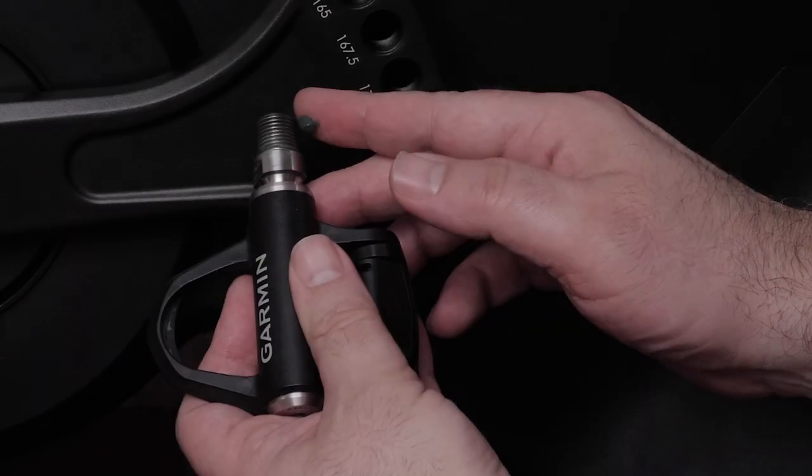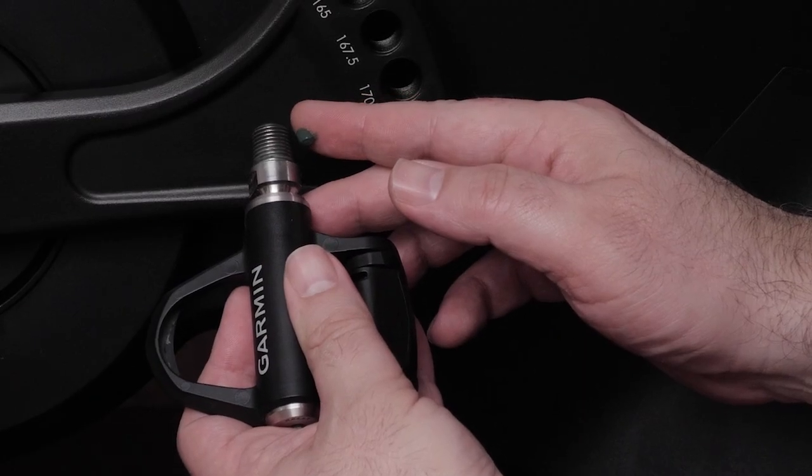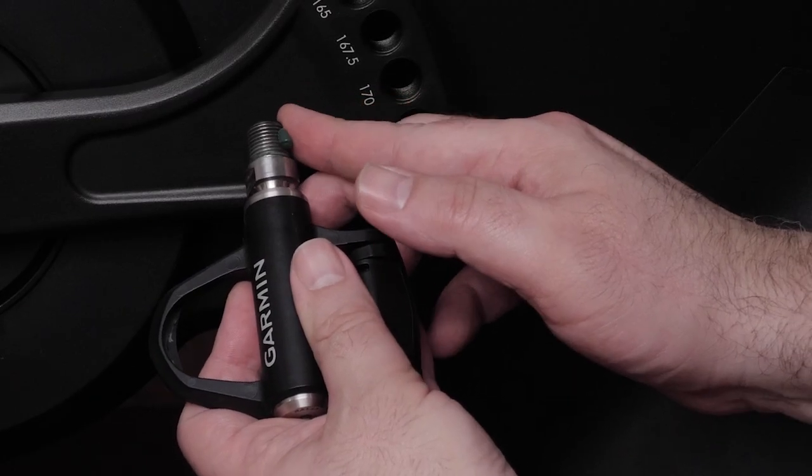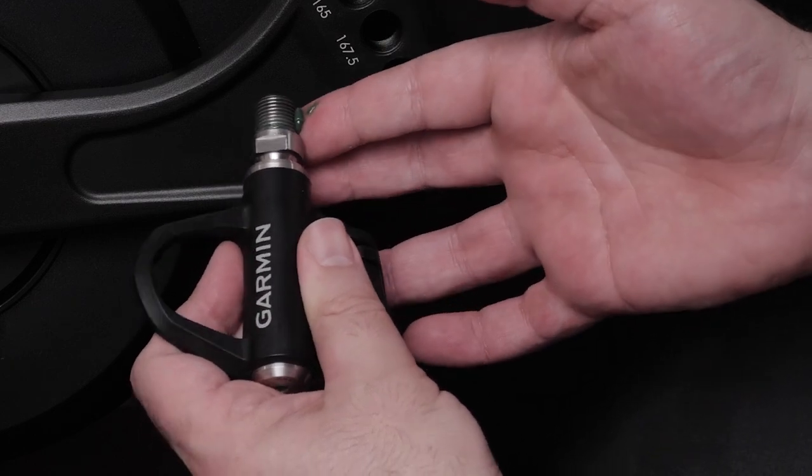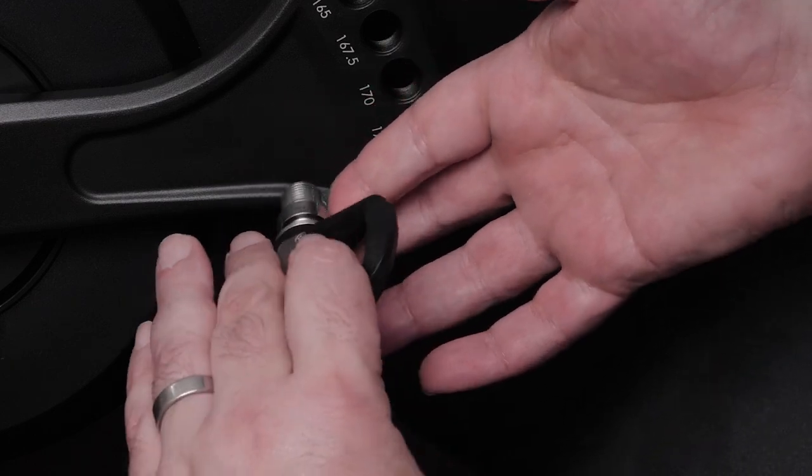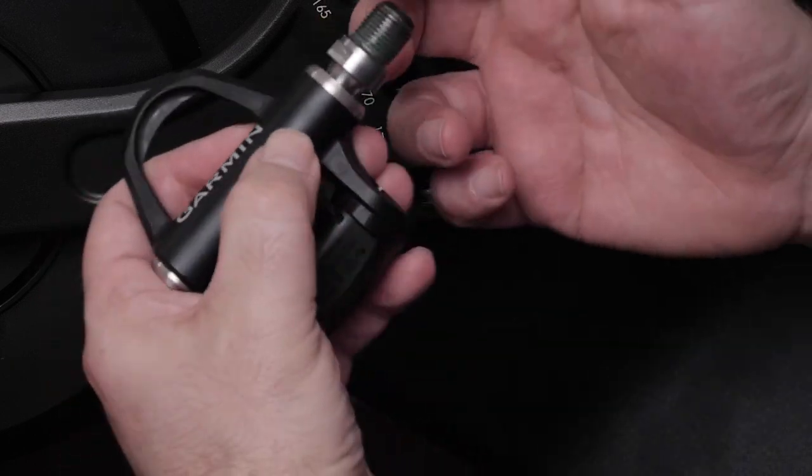Next, you can install the pedals of your choice. For installation instructions specific to your pedals, see the manufacturer's instructions.